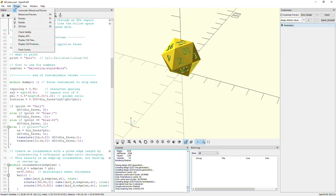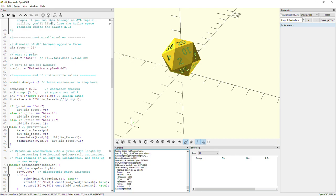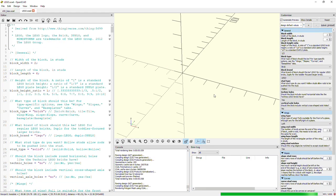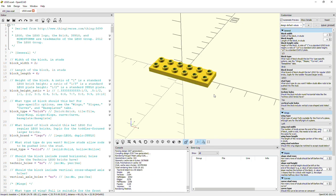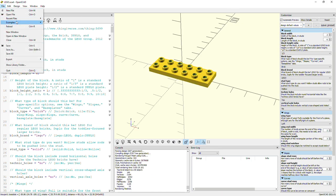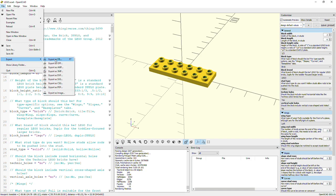You have to render your part after you've made any adjustments. You just go to Design, Render, or you can press F6, and you'll get a chime when it's done. But you still need to save it. This is done via Export to STL.